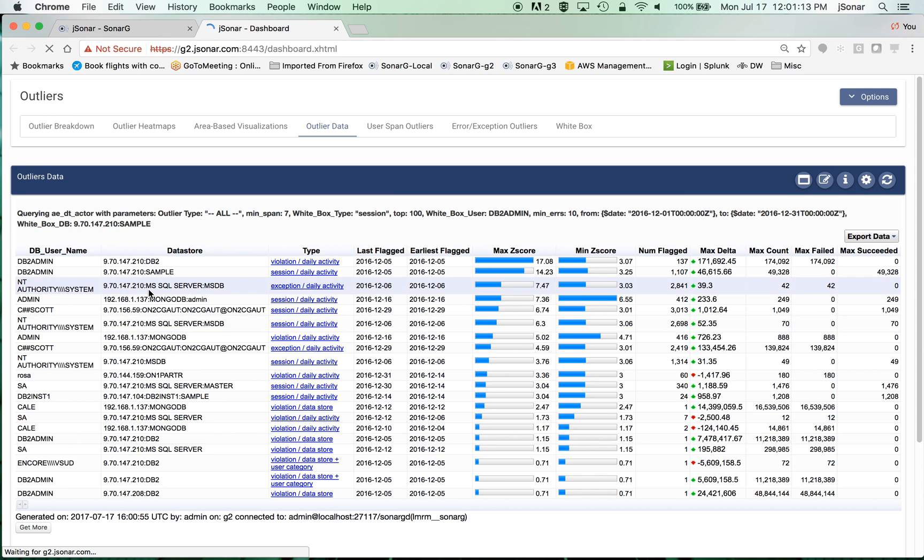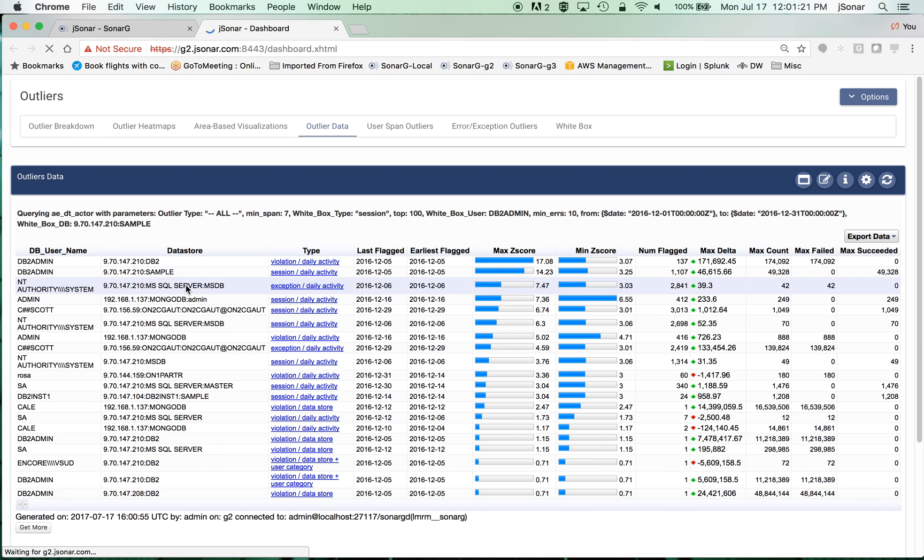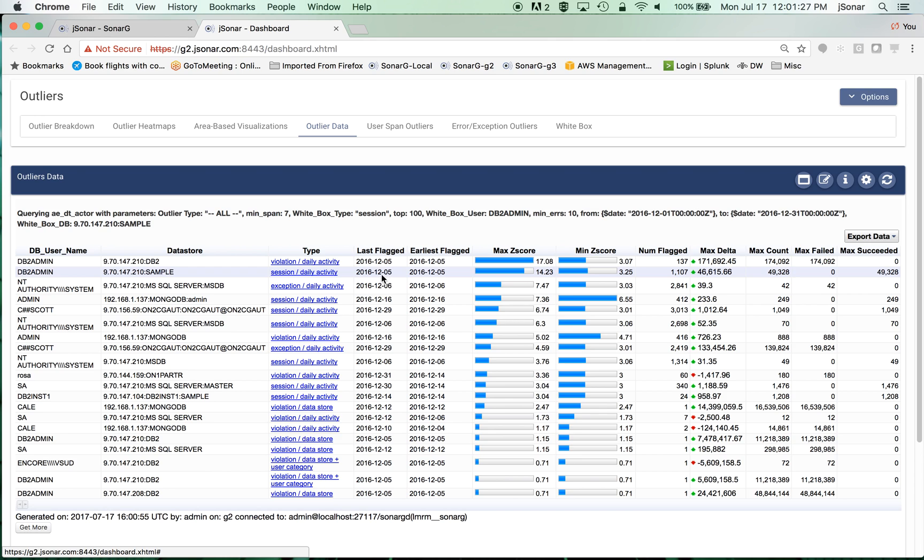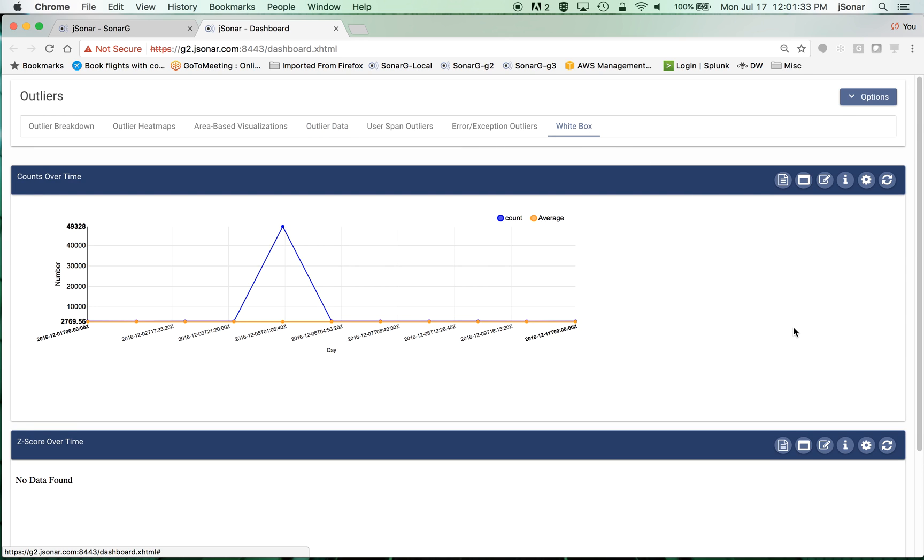For example, if you look at this DB2 admin user on this database sample on this IP address, it's been flagged as a session daily activity, meaning that on December 5th there seemed to be a huge spike compared to other days. You can see this kind of here.